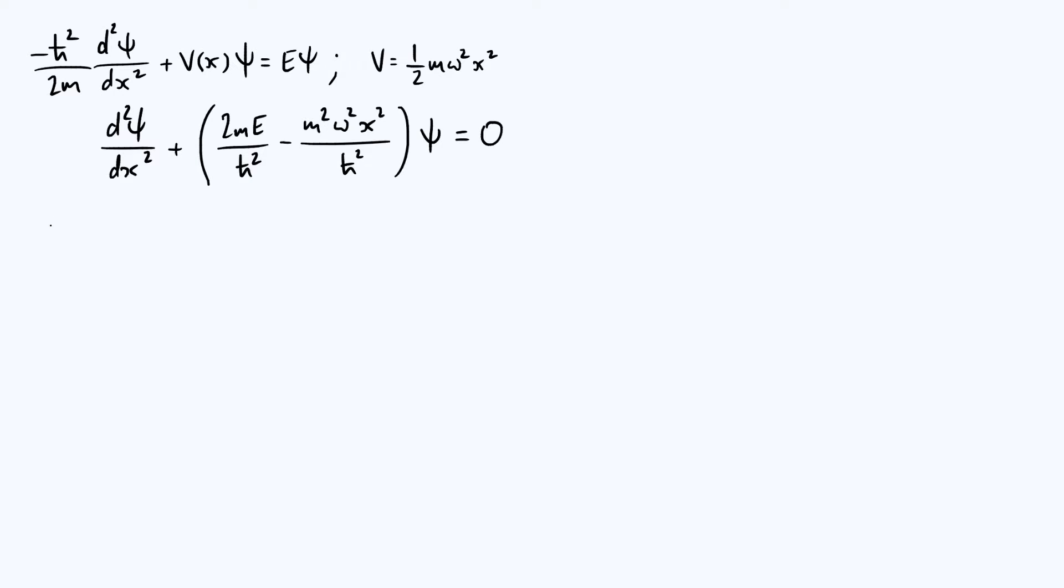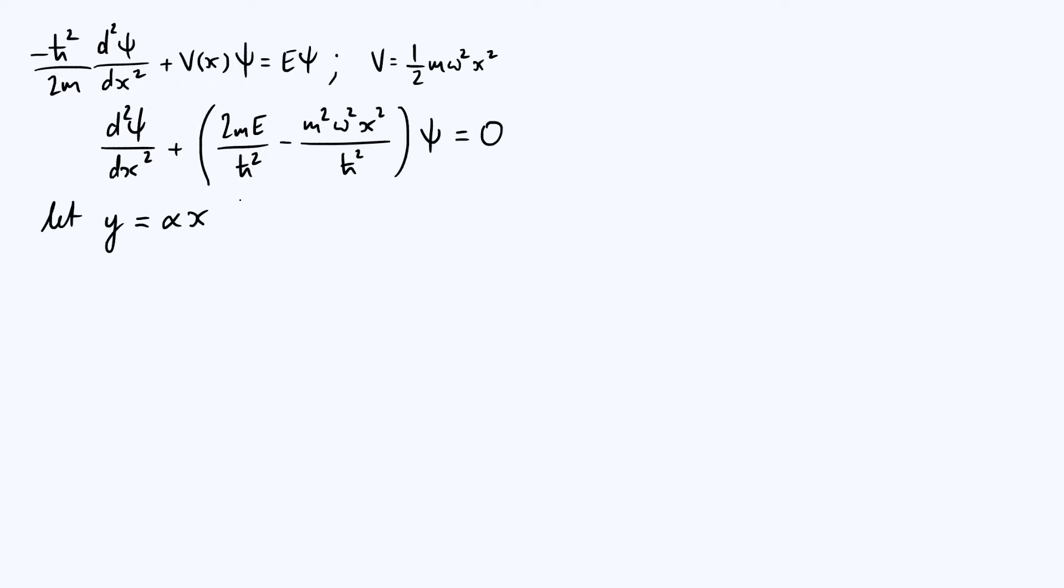What we want to do is introduce some new variable, let's call it y, and it's just going to be a rescaled version of x. So y is just some constant α times x, and the goal is to work out what α should be in order to make the Schrödinger equation take on a particularly simple form.